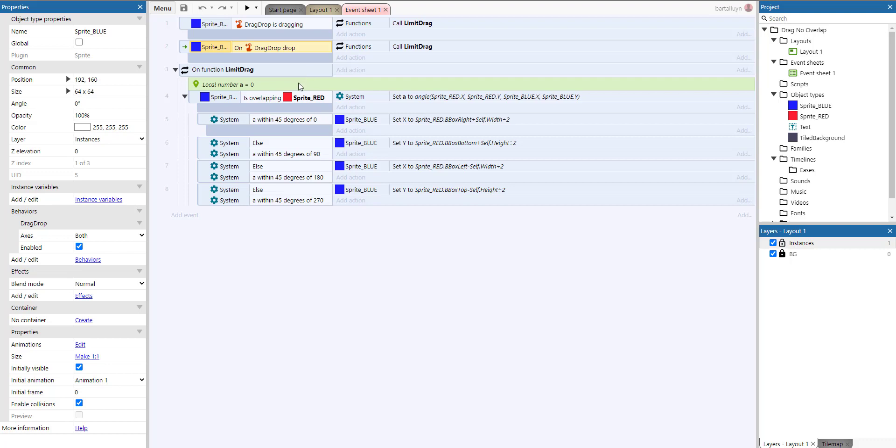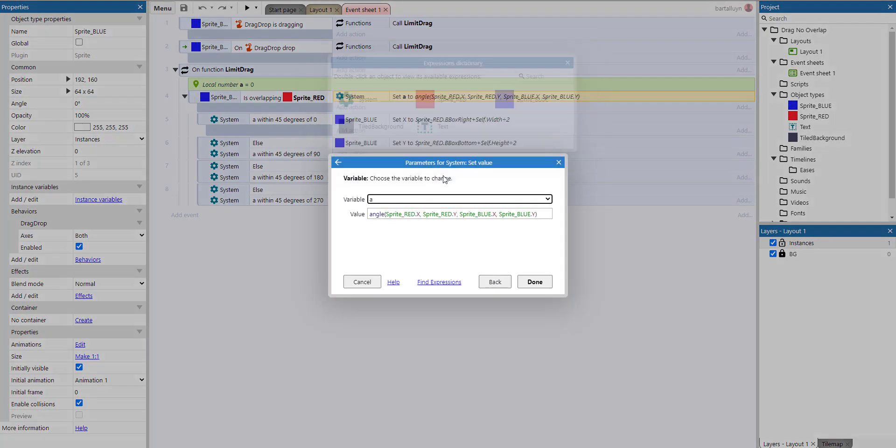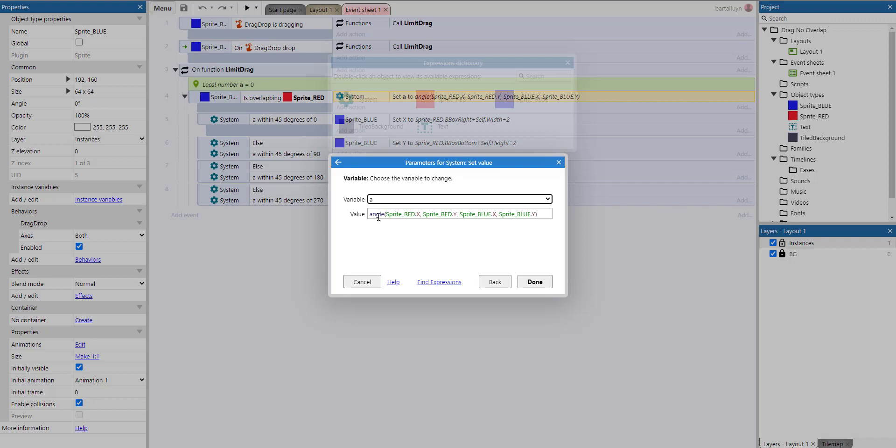Well, we've got a little local variable here which we're going to set when we're detecting that the blue box is overlapping the red box. So we set it to an angle, and for that purpose there is a built-in system function called 'angle' which we pass four parameters: the x and y value of a certain point on the layout and the x and y value of another point on the layout, and we get the angle between those two points.